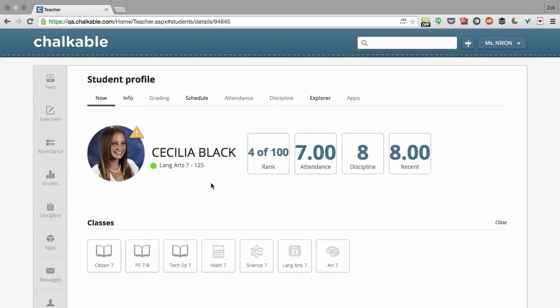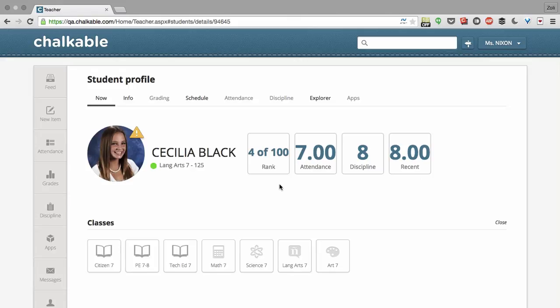We show 4 boxes to show how she's doing across a variety of factors. So her rank is 4 out of 100. That means she's the 4th top performing student out of 100 kids in her class.